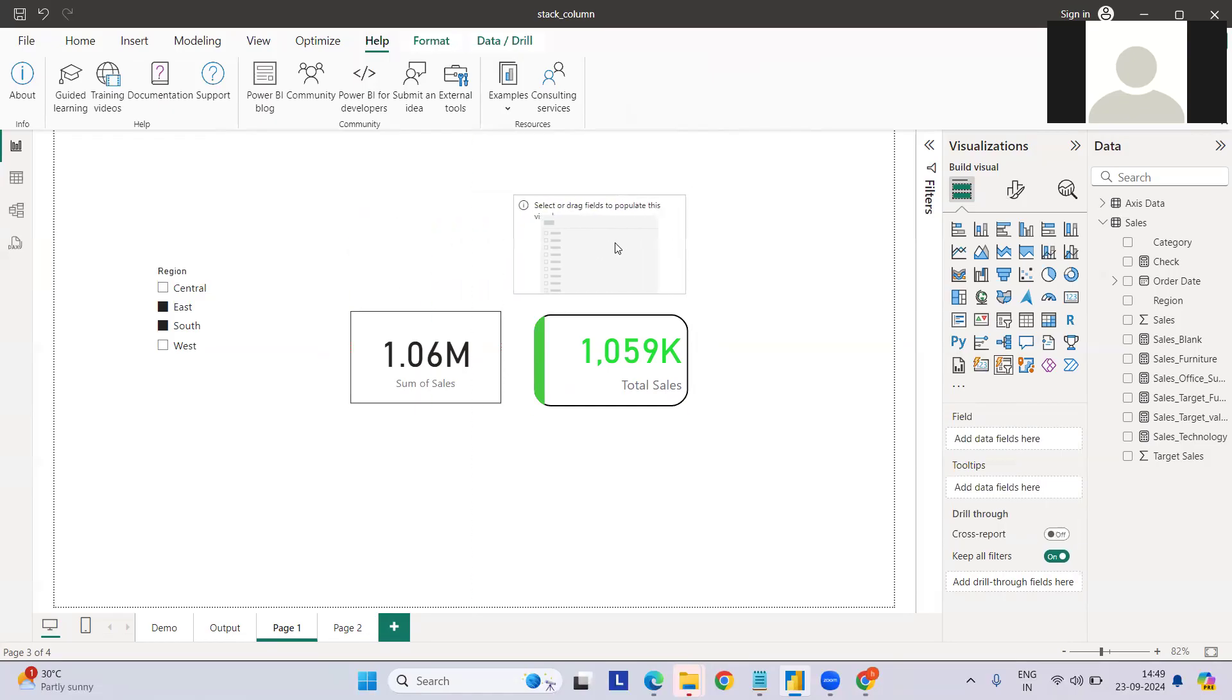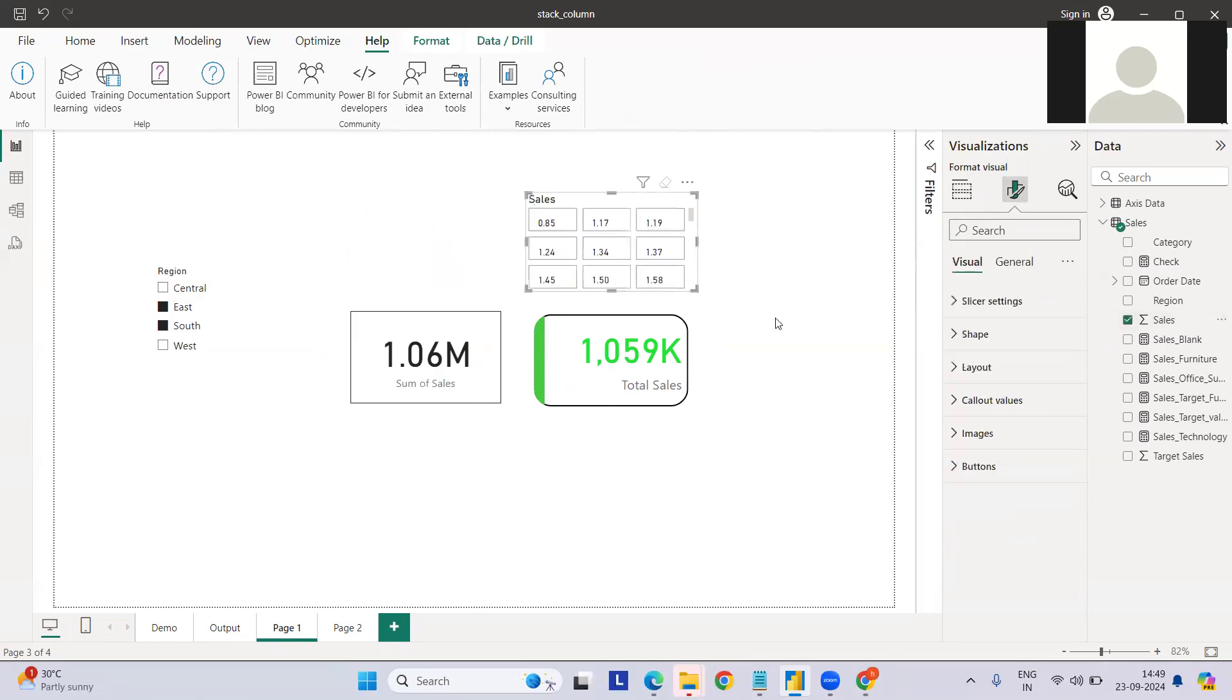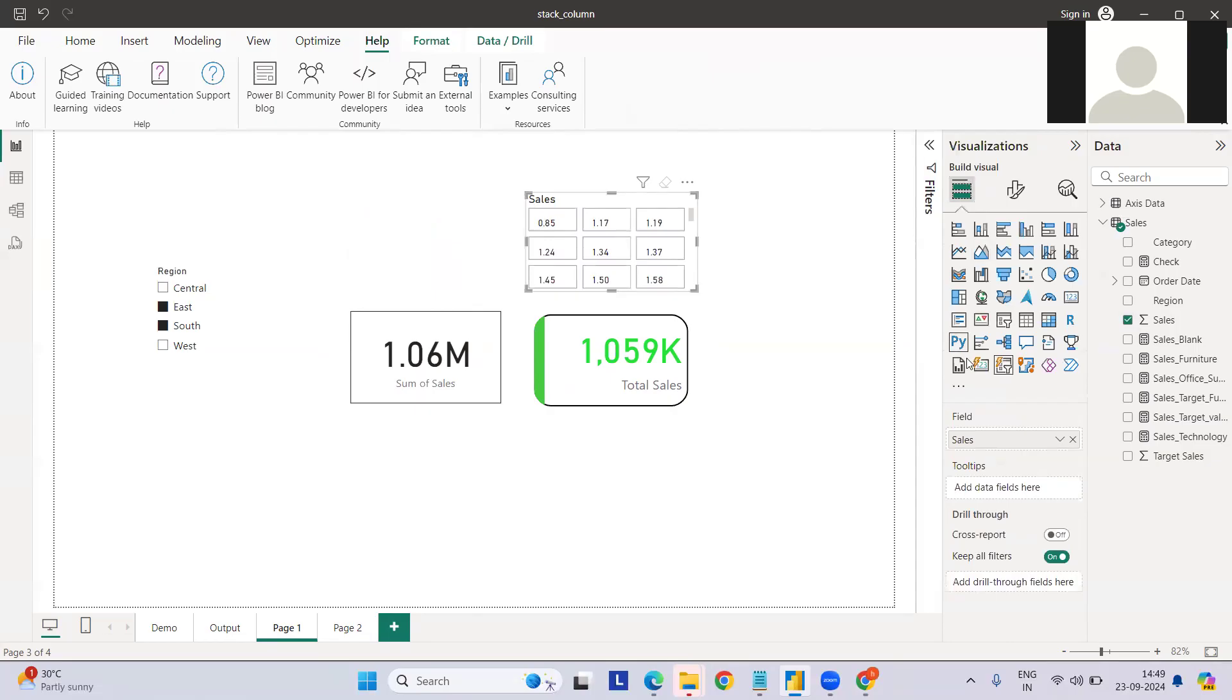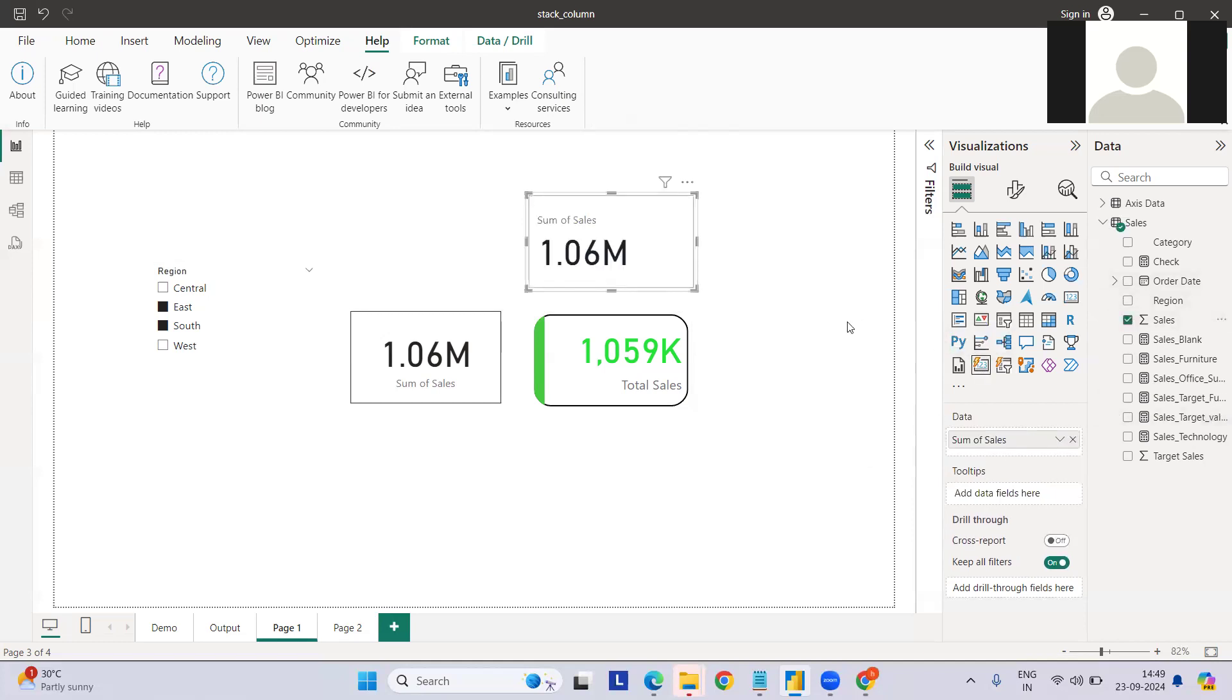What I can do is just create a new card visual here. First, let me do a bit of formatting on something like this. Let me add the sales value here.